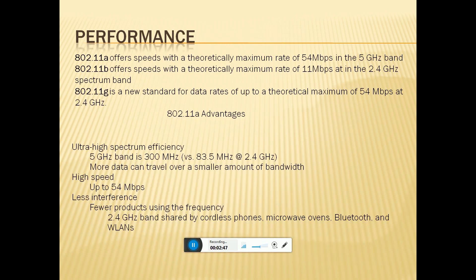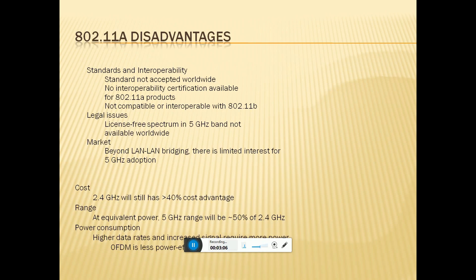The 802.11a advantages include ultra-wide spectrum efficiency, 5 GHz bandwidth of 300 MHz, and a range from 8.3 MHz to 2.4 GHz, with up to 54 Mbps and less interference. Fewer products use the 5 GHz frequency, unlike the 2.4 GHz band which is shared with cordless phones, microphones, Bluetooth, and wireless LAN networking.